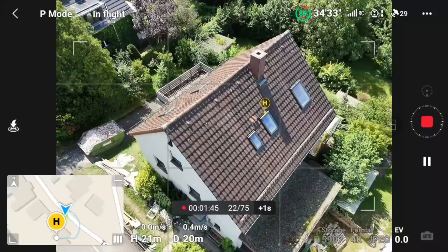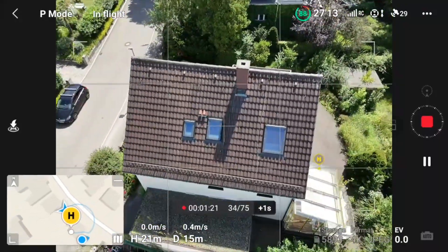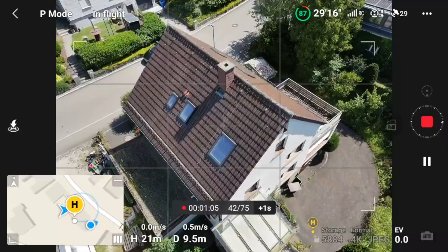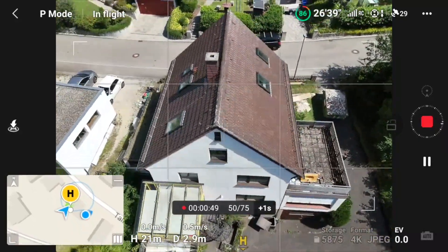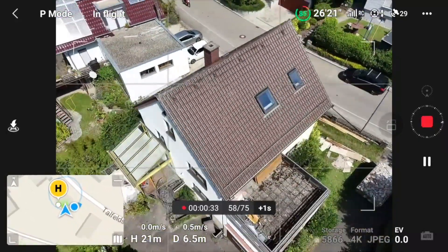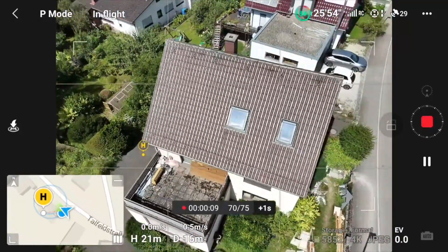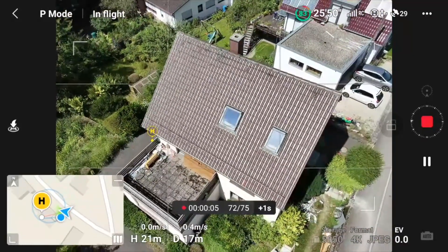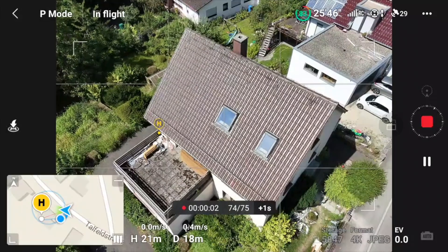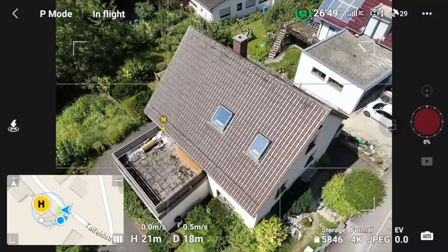The drone actually doesn't stop after 360 degrees — it stops after 75 images. If you have a small building it might go around a bit more than 360 degrees. If it's a very large building, you just hit the plus one button and it extends from 75 to 100 images.